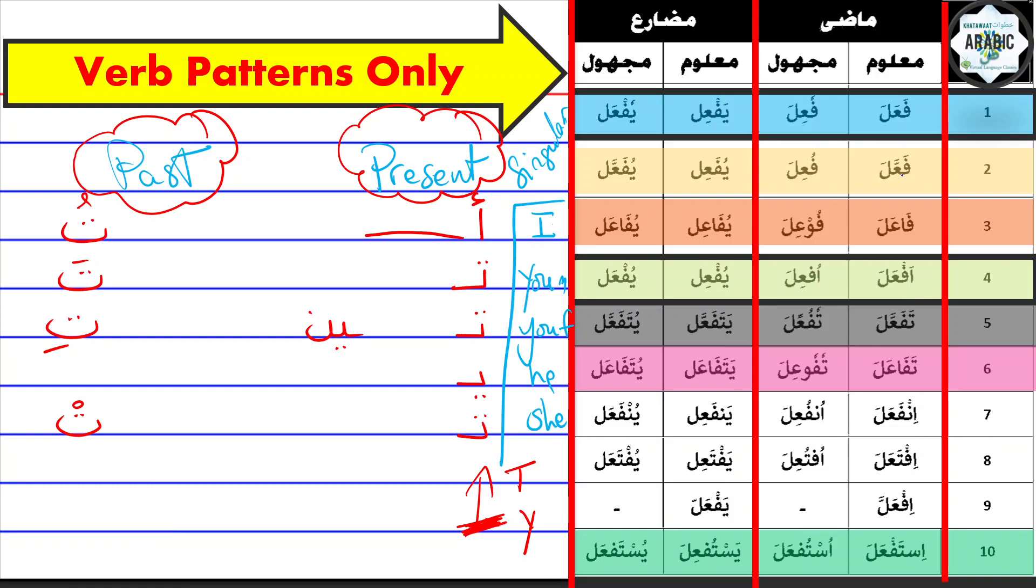So I'll take just a random verb from the forms here. Let's do this one. So let's say I'm going to say 'fa'ala,' 'fa'ala,' 'fa'ala.' What I say here is 'ufa'ilu,' I change the sound.